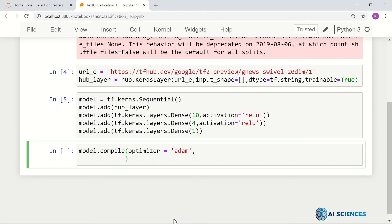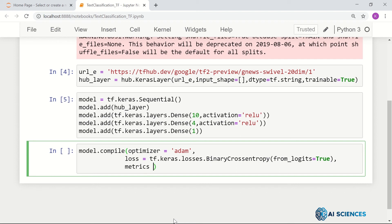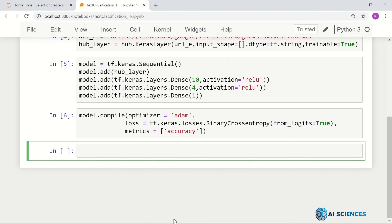Then I have to set my loss function — loss equals tf.keras.losses.BinaryCrossentropy, and we can set from_logits as True. And then I set the metric — metrics equals accuracy. So that's our model all set.